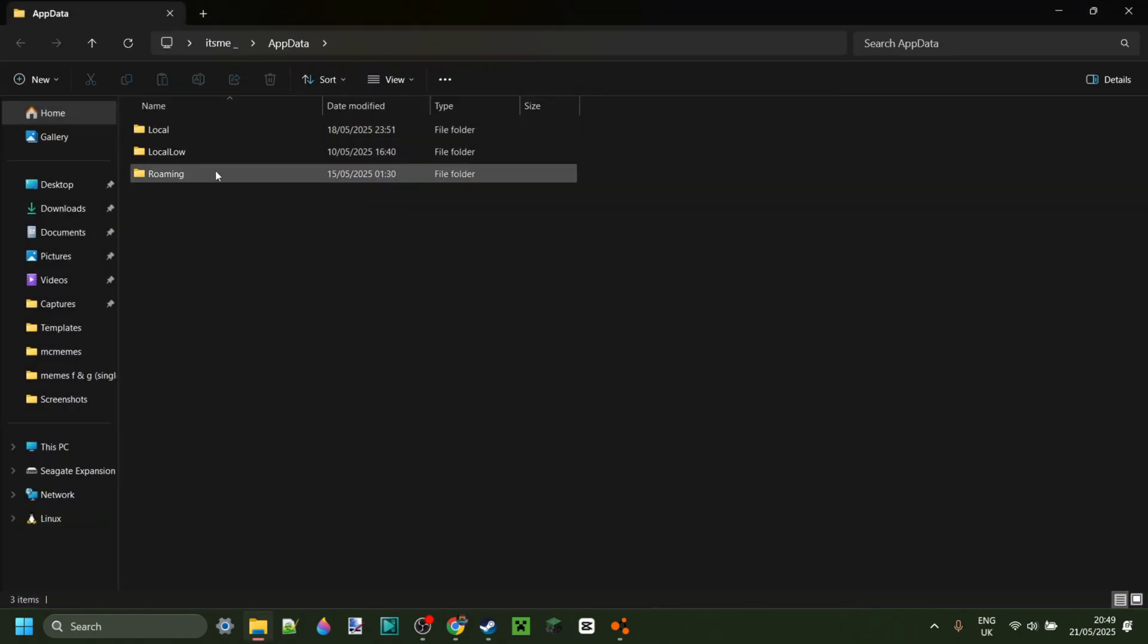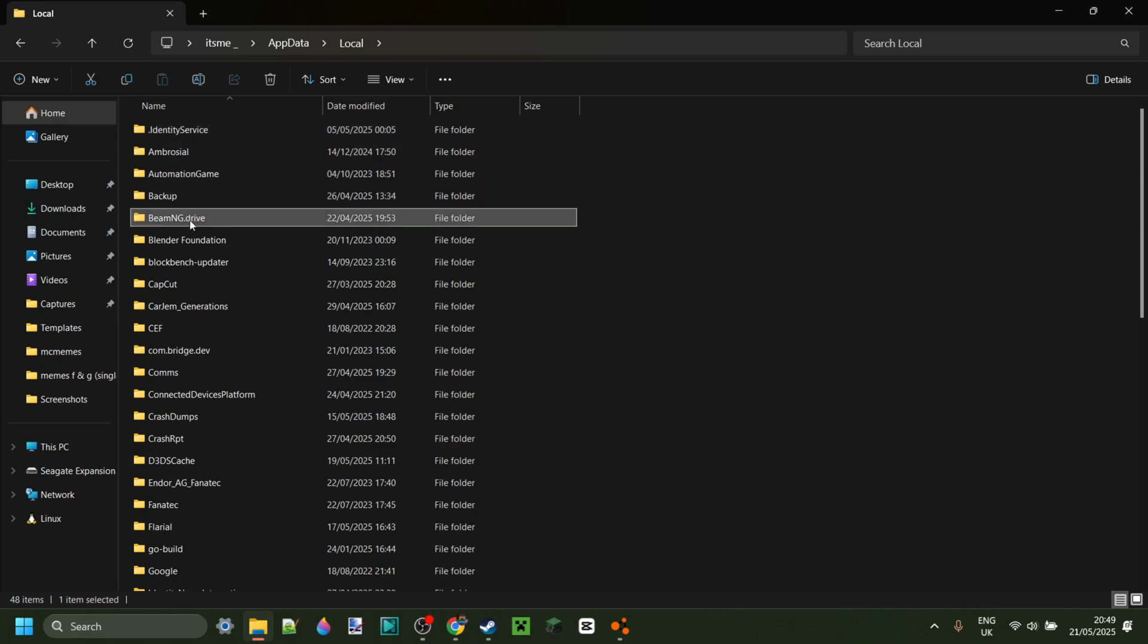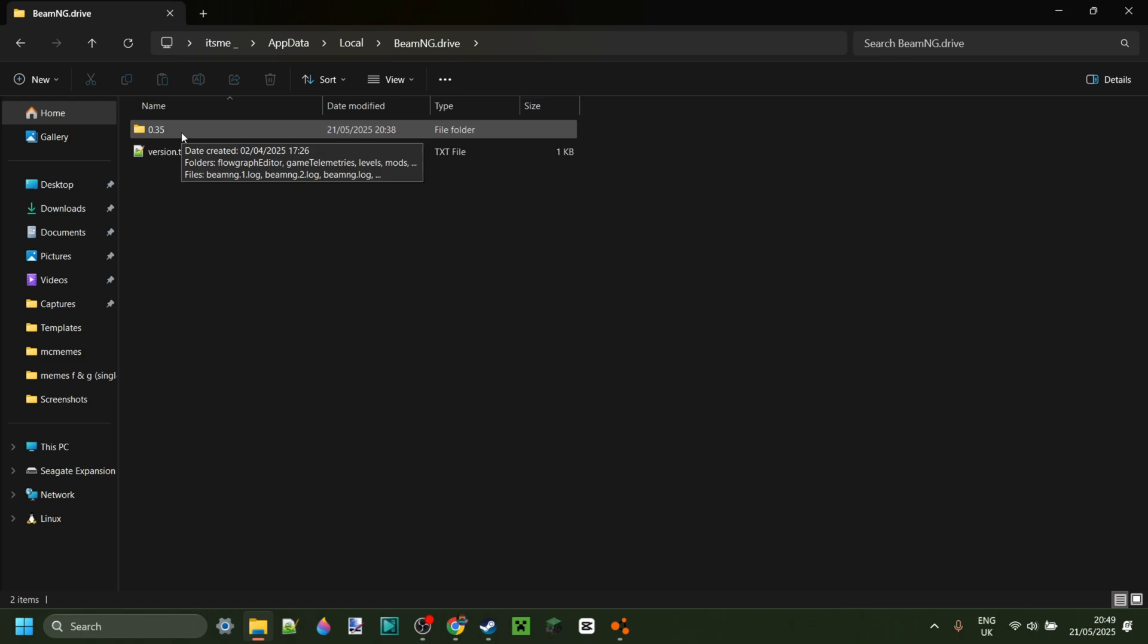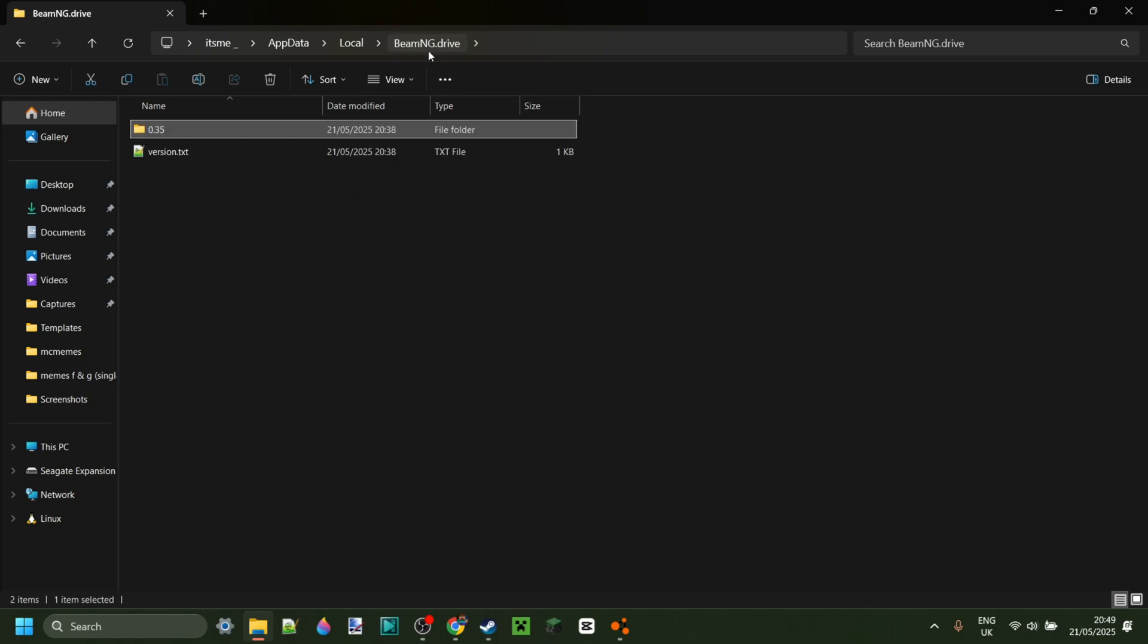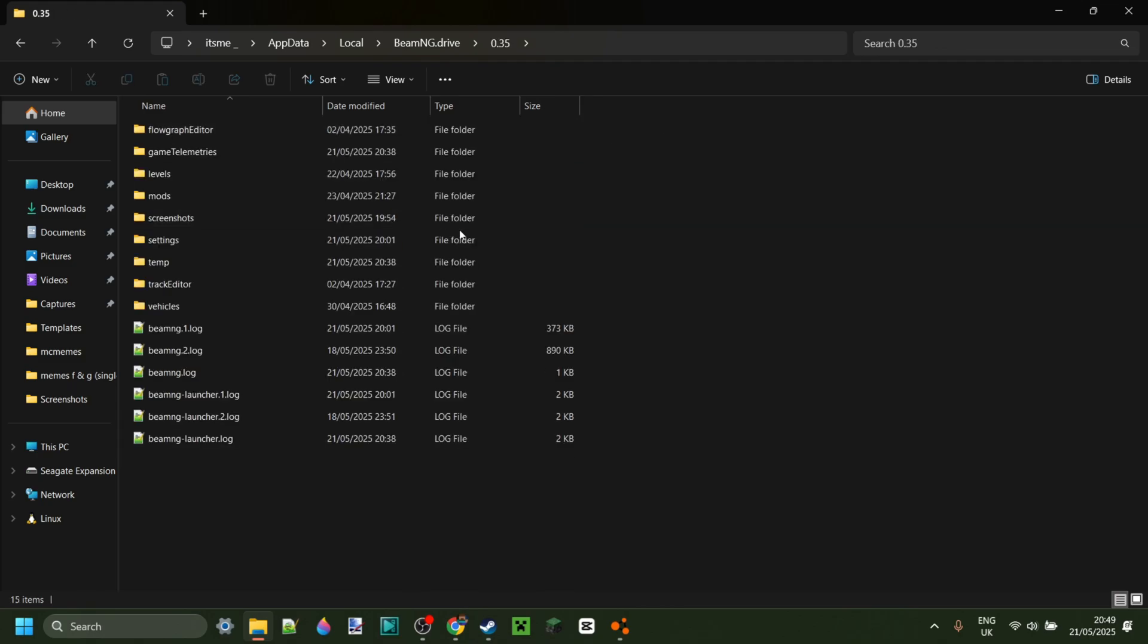Then over here, you want to go into the folder called Local. Then BeamNG.Drive over here. Whatever version you're currently using. If you don't know what version you're using, just go into the folder with the highest number.